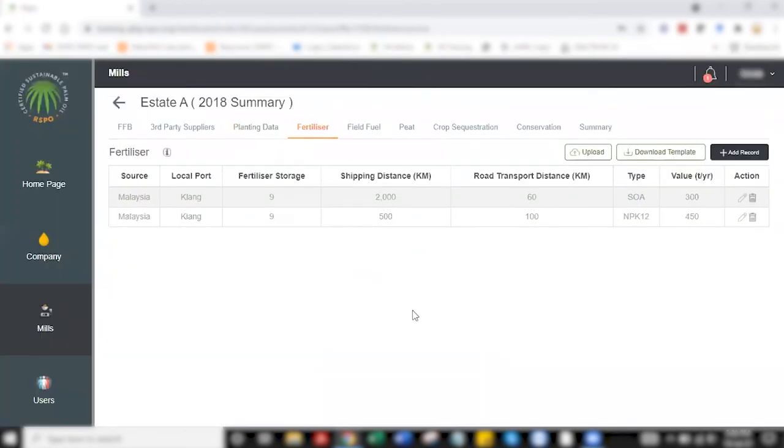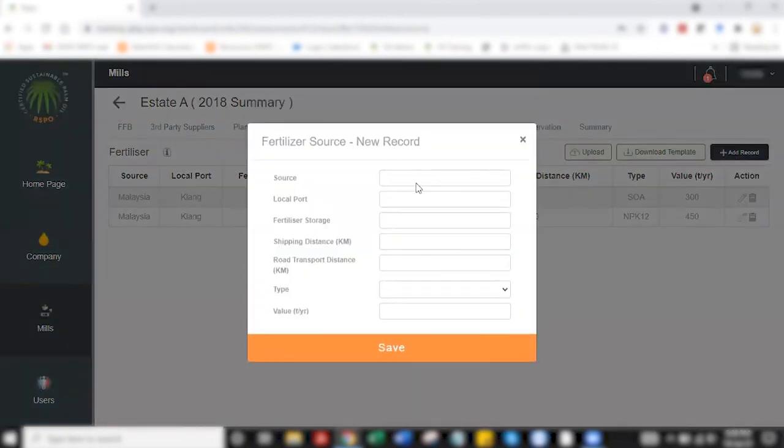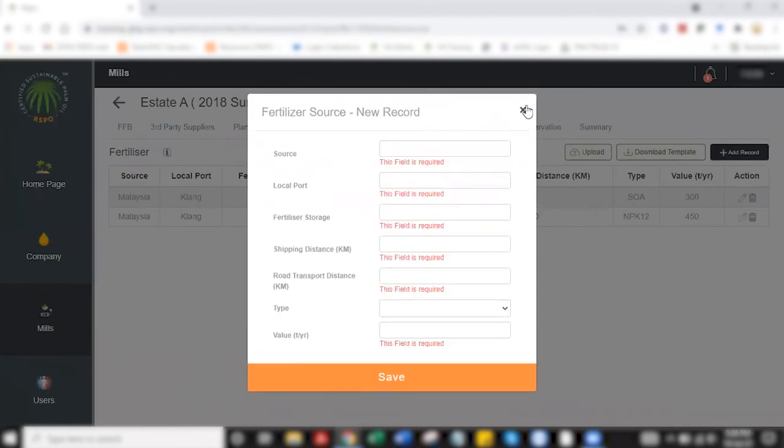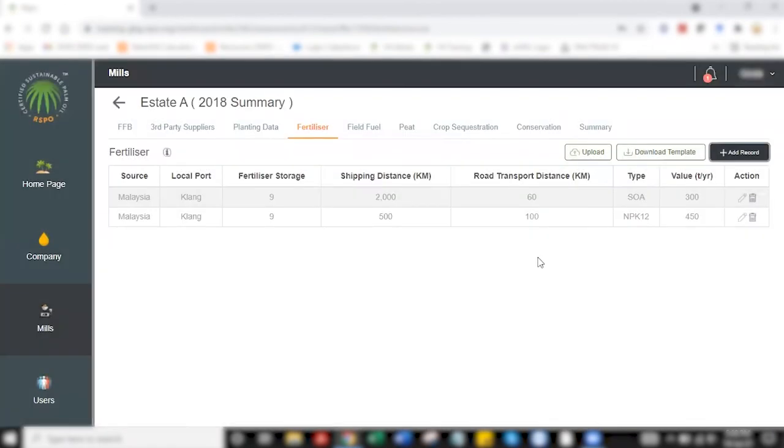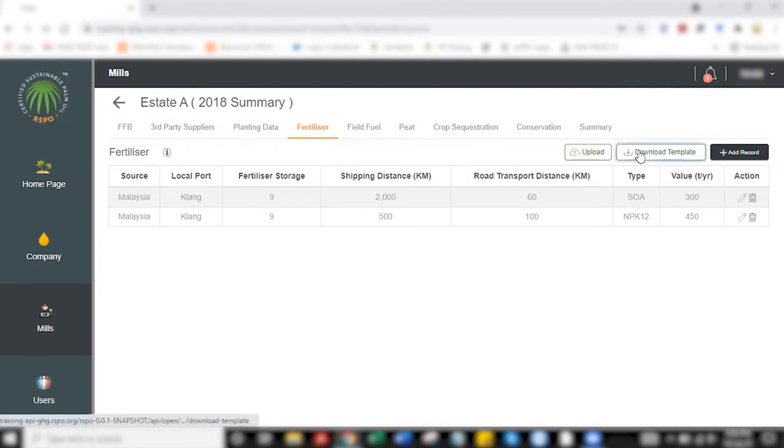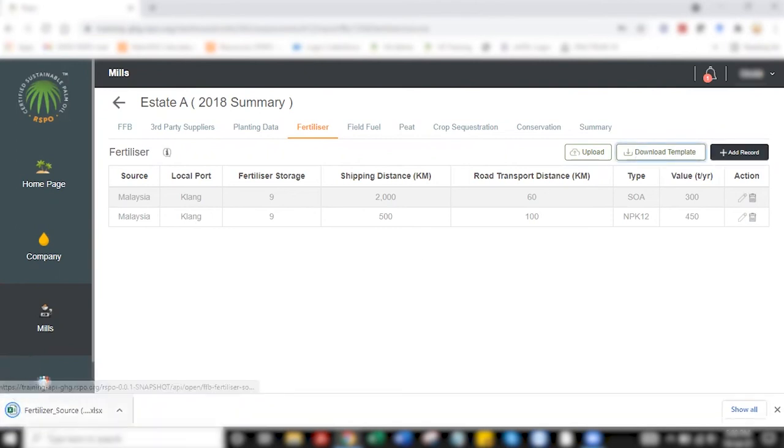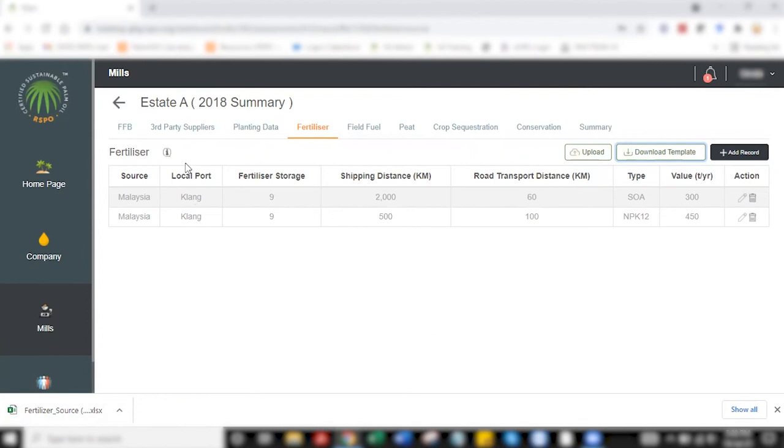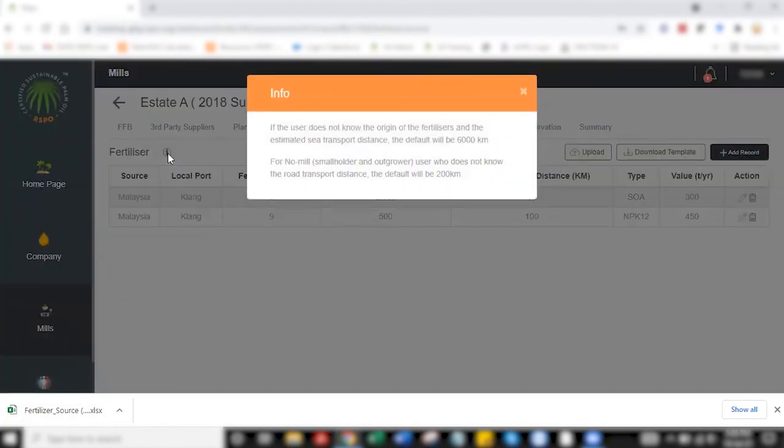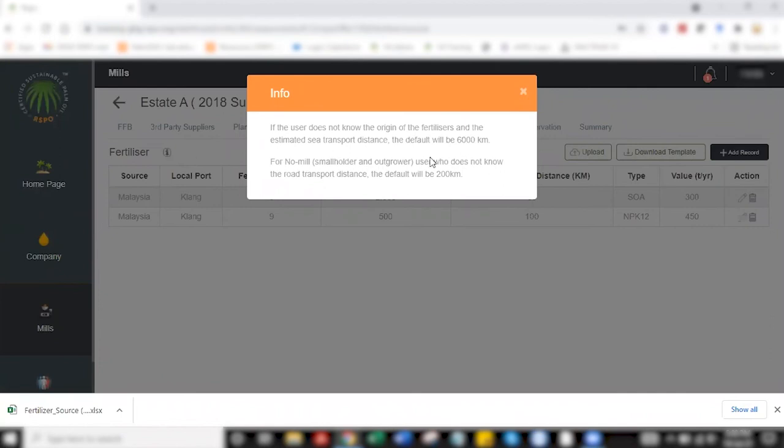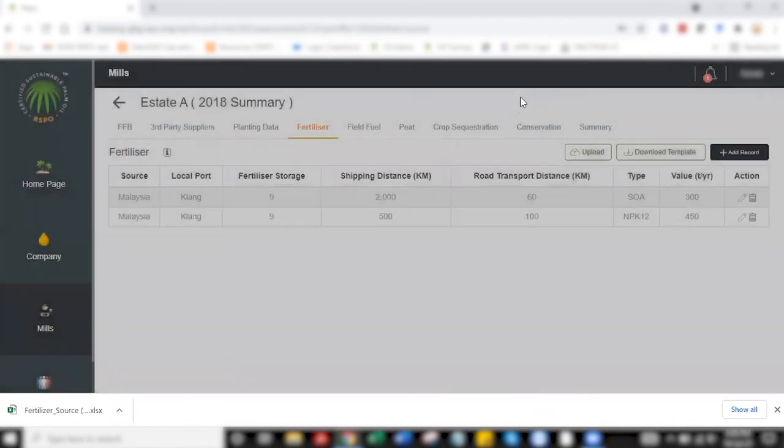Similar to planting data, fertilizer also has a straightforward way of adding data where you click on add record. Once you've completed the form, you click save, and then you have your data reflected on this tab. Otherwise, you can download template, and then you have a fertilizer template available where you can key in the data. Once you've uploaded, the list of data will appear here. I want to note that in case you do not have or you're not sure of the sea transport distance, then you can use a default of 6,000 kilometers. For smallholders, if you're not sure of the road transport distance, you can go with the default of 200 kilometers.